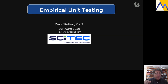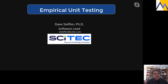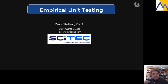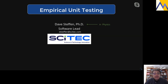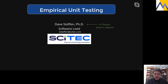I'm Dave. I am a software lead at a company called SciTech. We have an office here in Boulder, Colorado. We do a lot of work for Homeland Security and in the defense business. And the PhD is in physics, which will turn out to be useful later on.